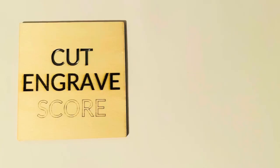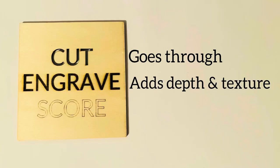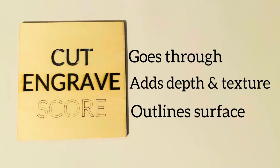Okay, now let's look at this piece of wood and see the three different options: the cut, engrave, and score. So now we can see the difference. Cut goes all the way through, engraving adds depth and texture, and scoring just outlines the surface for a fine line.